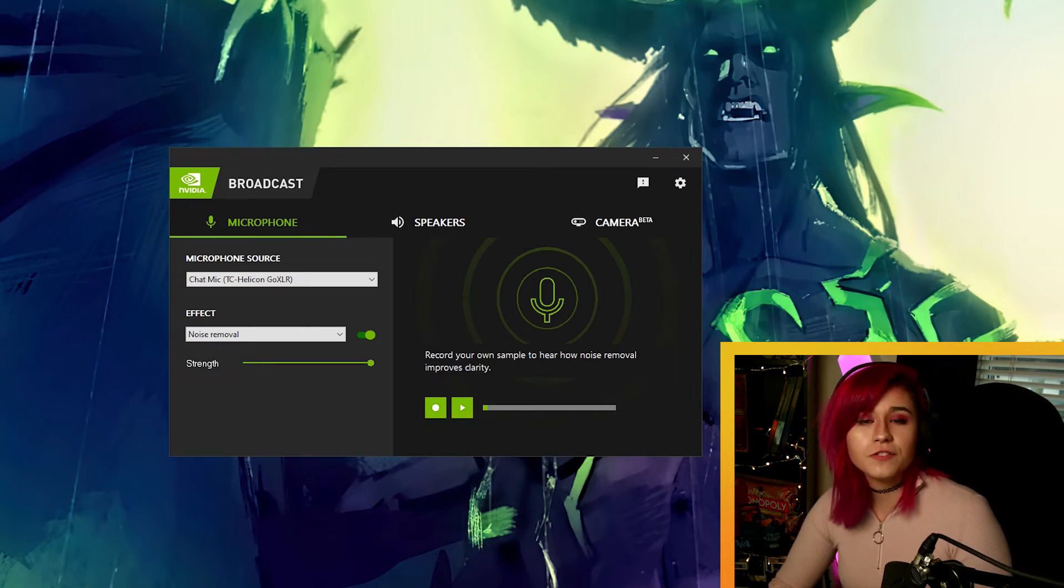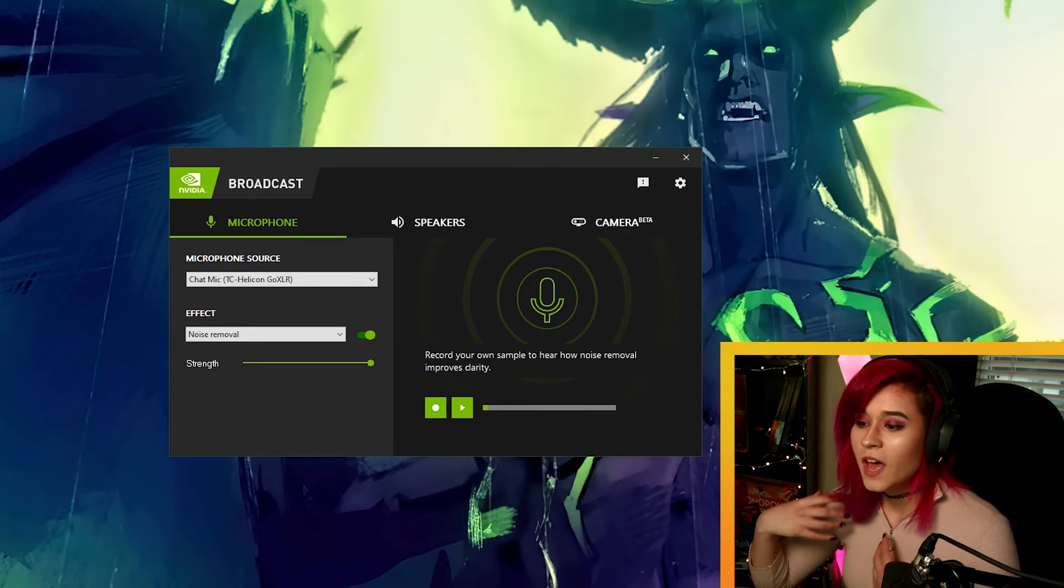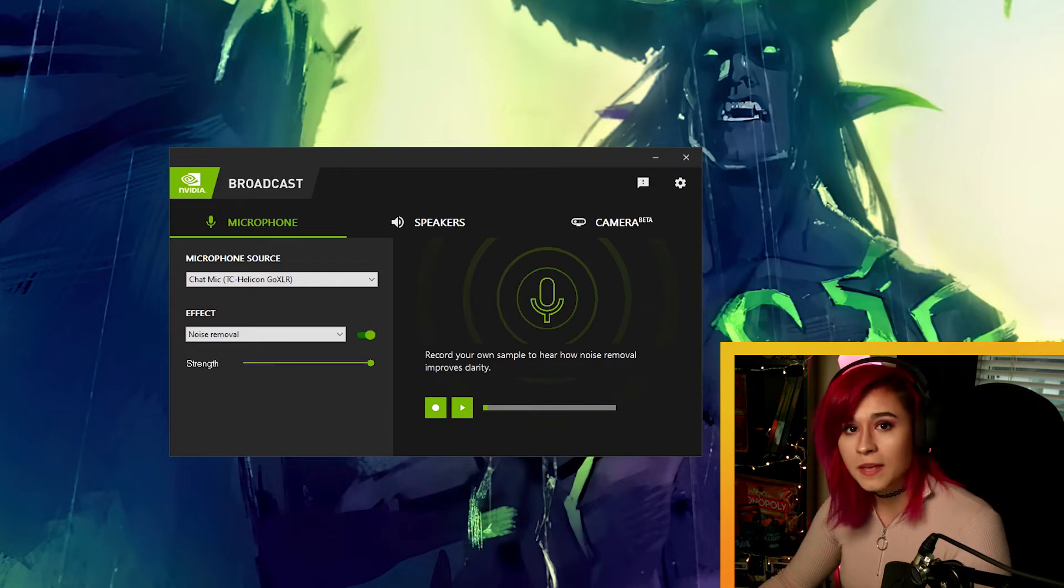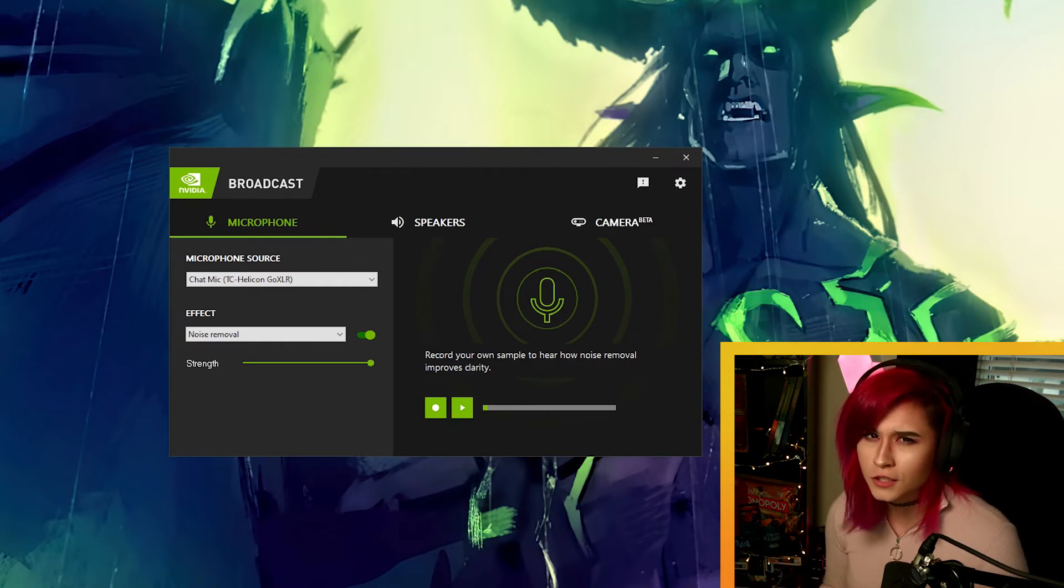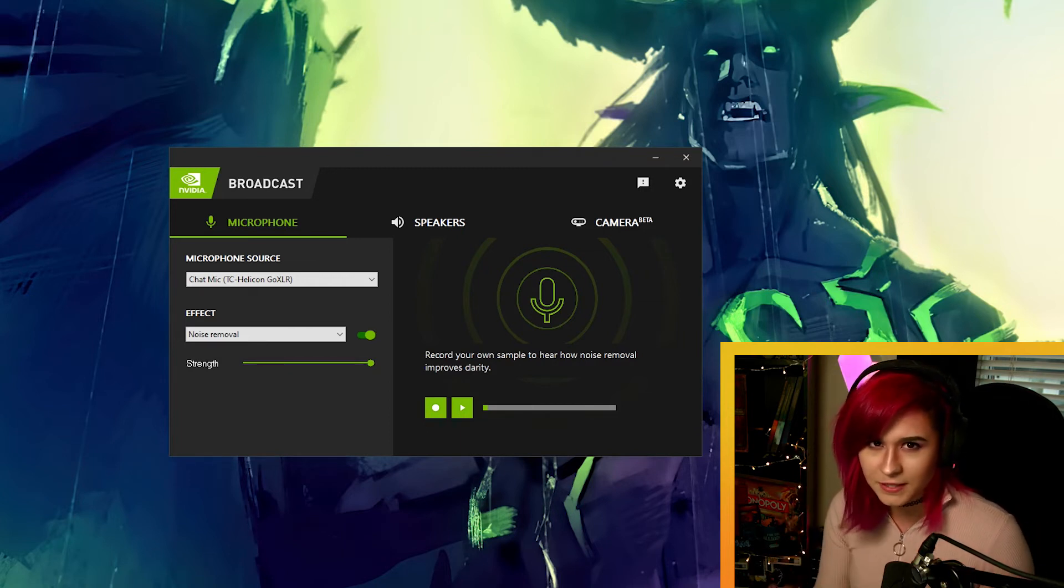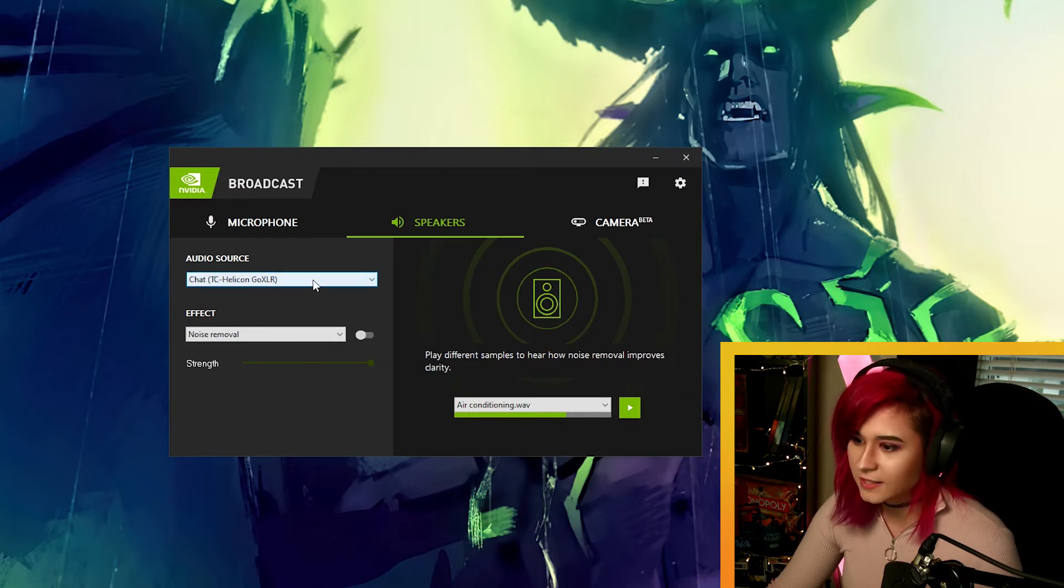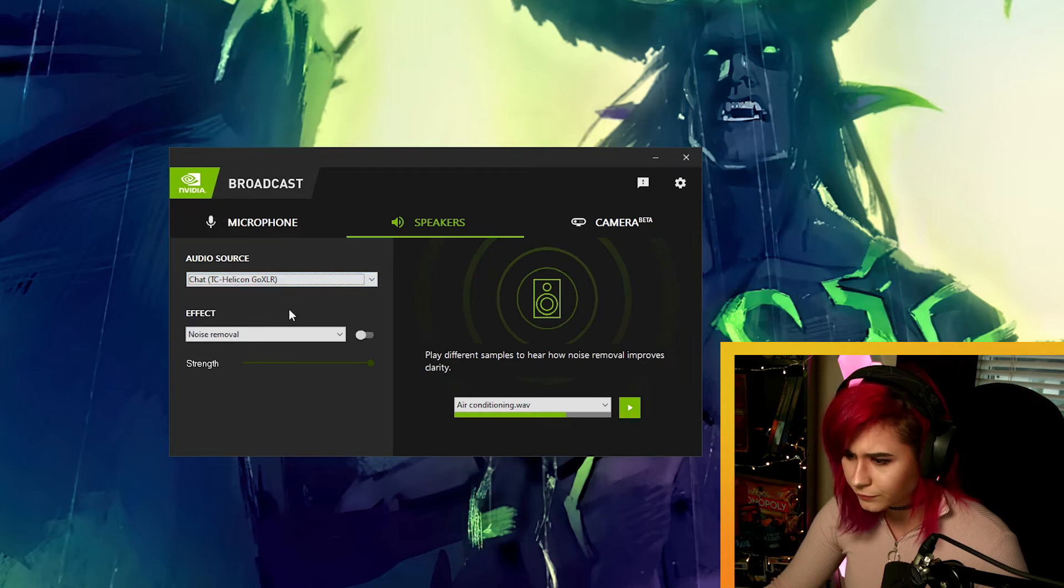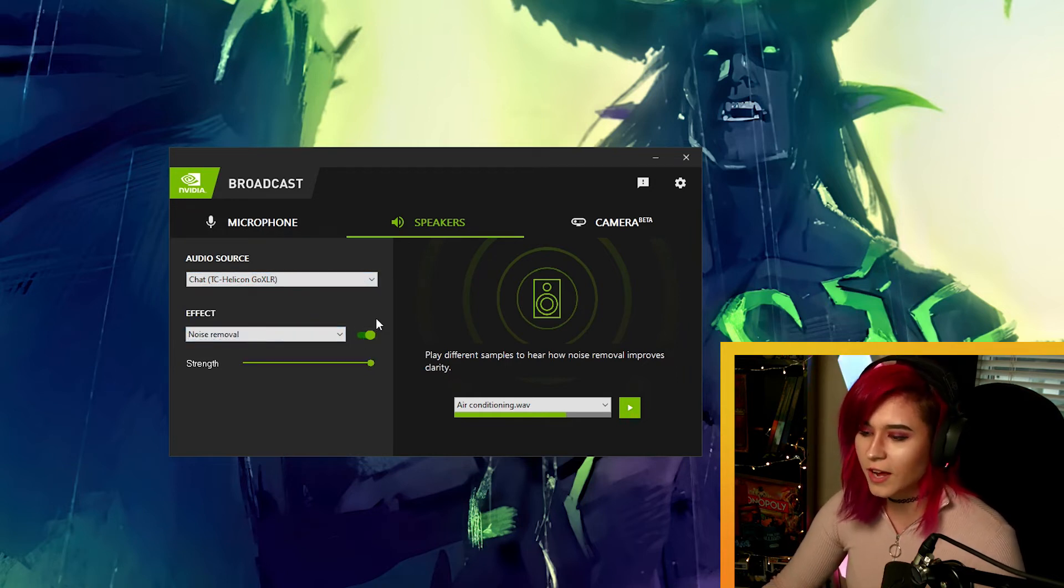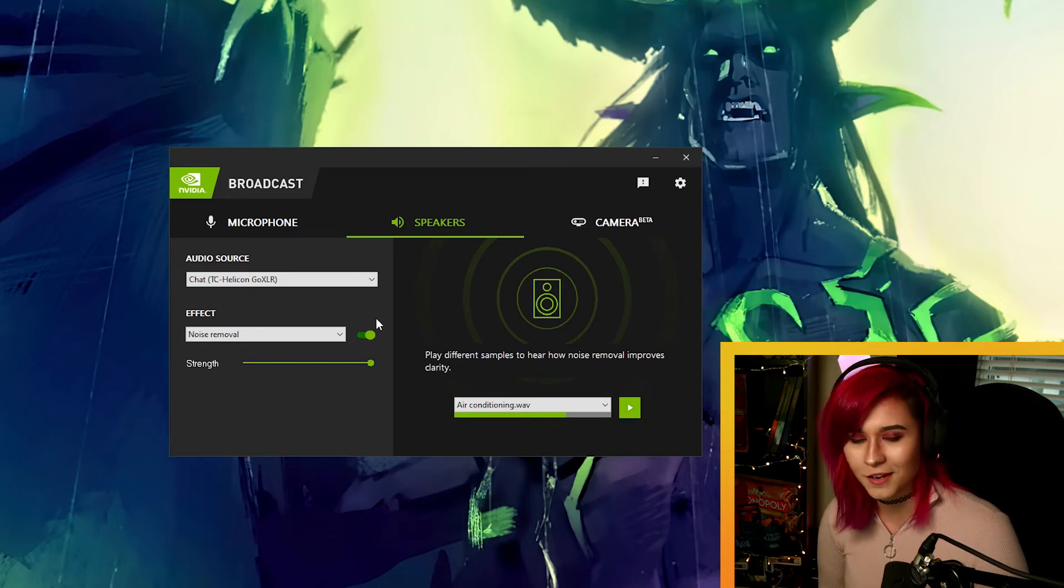Another cool feature about this NVIDIA broadcast software is that you can actually replicate the same noise removal that you have on your own microphone with people who are in voice calls with you. So say for example, you're playing games with friends on discord and you have that one friend that refuses to use push to talk and you can constantly hear every single tippy tap of his keyboard keys. Well, if you head to speakers and select your audio source as your chat channel, for me it's simply just called chat. When you select the noise effect removal, you can flick this on and you're able to deafen the sound of people who are in voice chats with you.